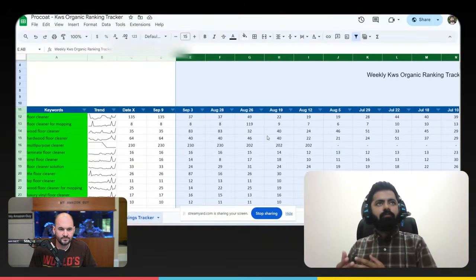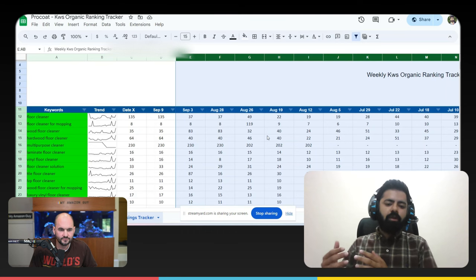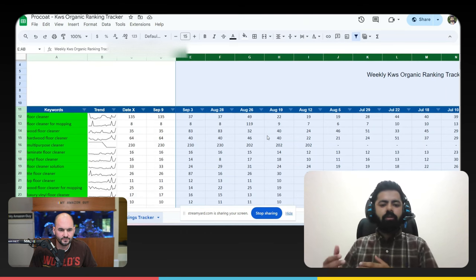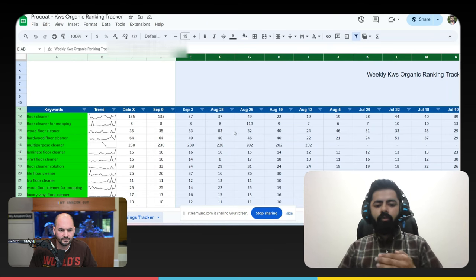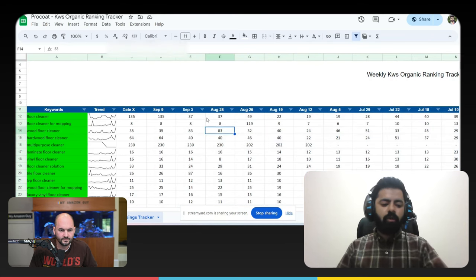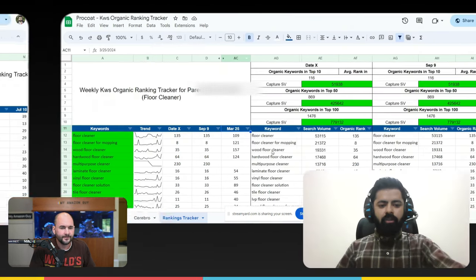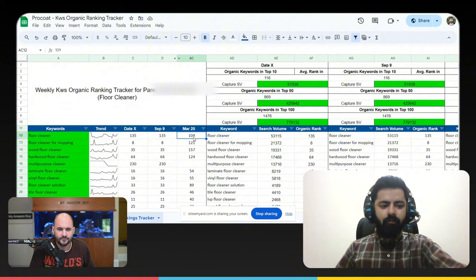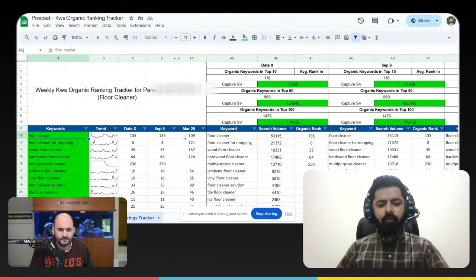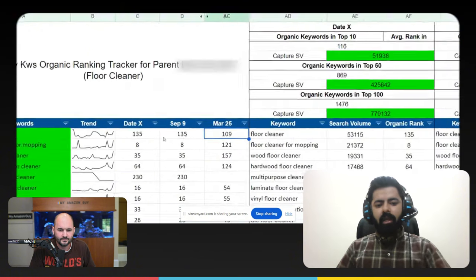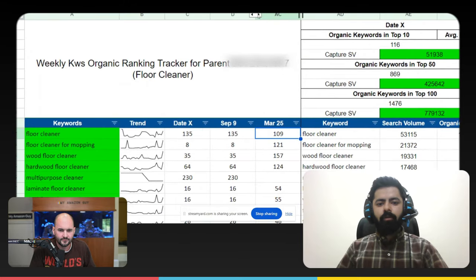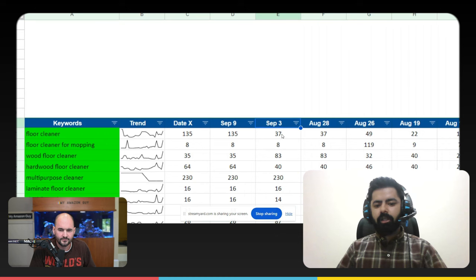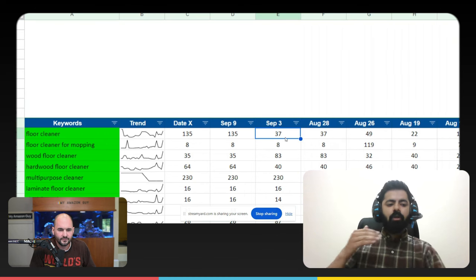Because sometimes since the competition, some of the competitor brands are actually really big and they're spending tons of money on the main keyword. Even though we try to increase our spend on the main keyword, we don't really increase our rankings. So in this sheet, as we can see on 25th of March, our ranking for the word floor cleaner was actually 109. And over time, if we open up this data, we can actually see that 3rd of September, we were actually able to come on the 37th place from the top, right?